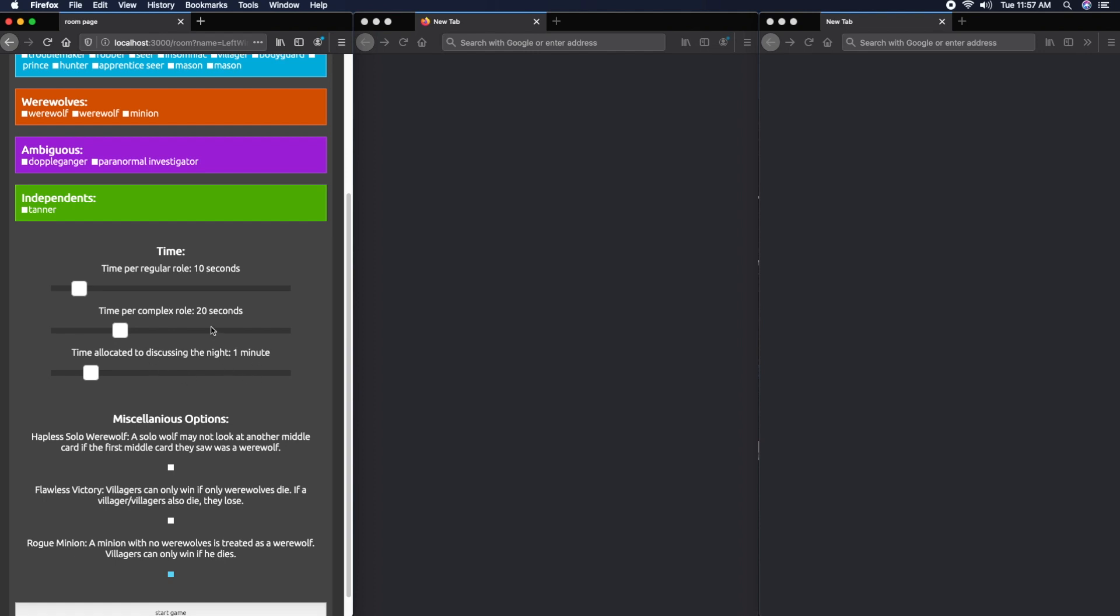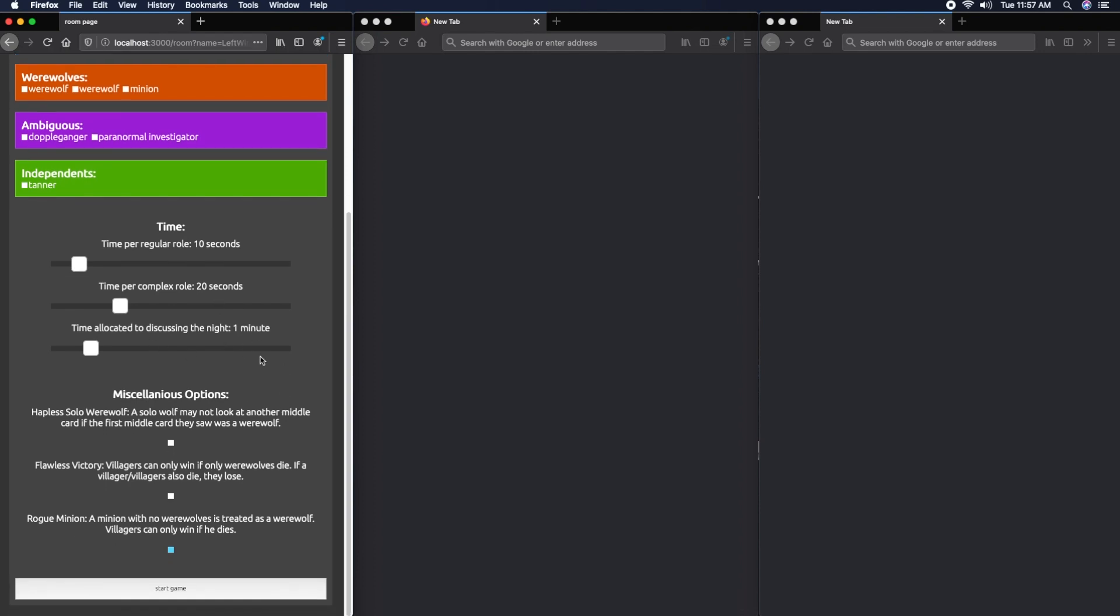Below that, I have some miscellaneous options. Sometimes my friends and I want to play with these on or off, so I added them to the build.